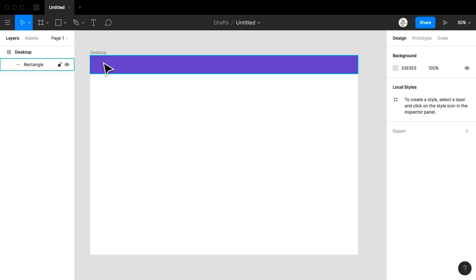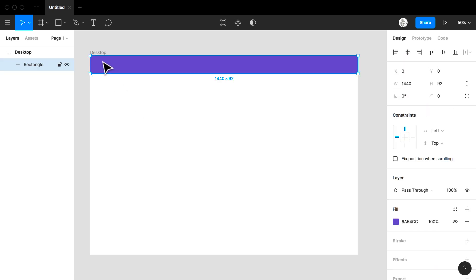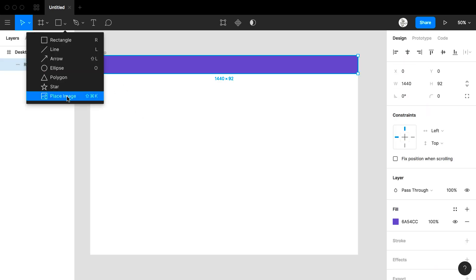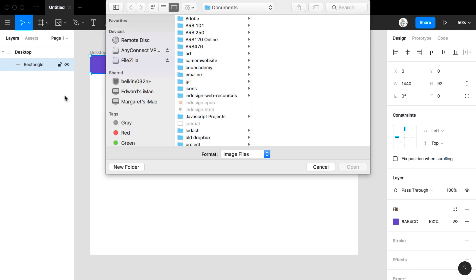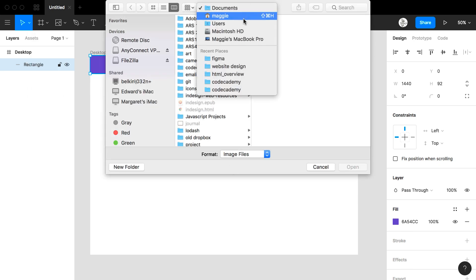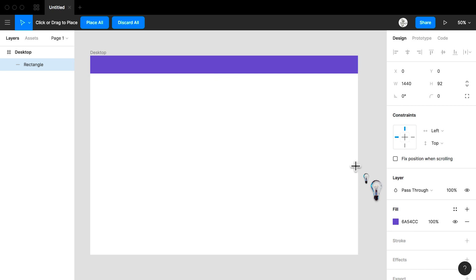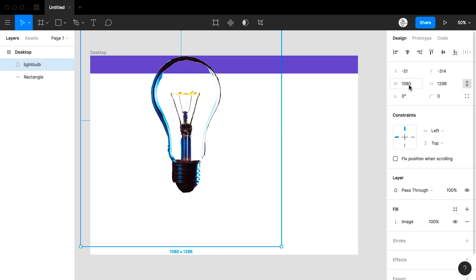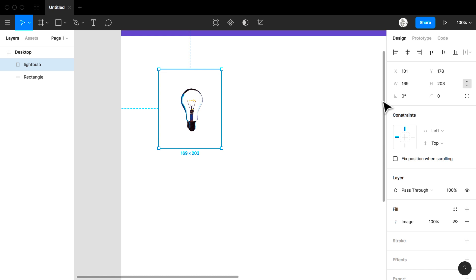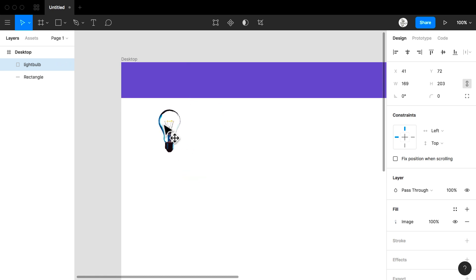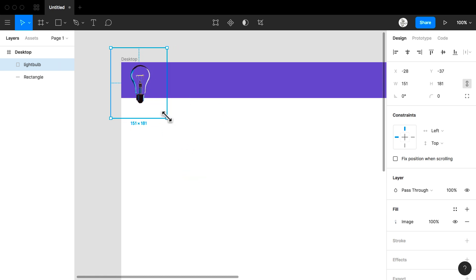I also am going to place my logo. When I come to my shapes I can see that I have my place image area. I click place image and I find the route to my image. I place my image. I can resize my image and I bring my image for my logo to my nav bar.